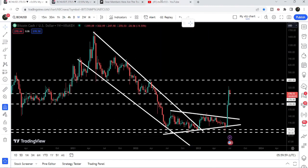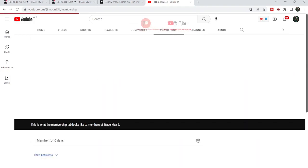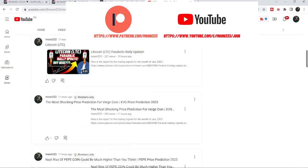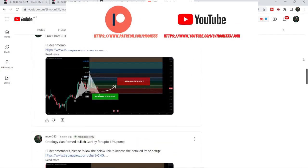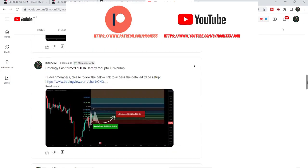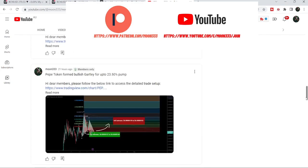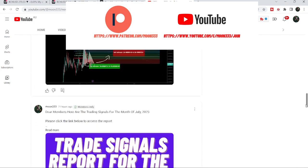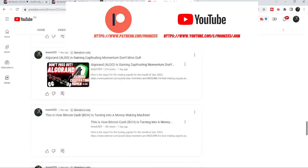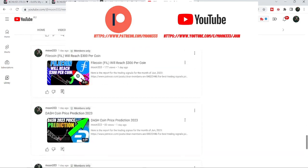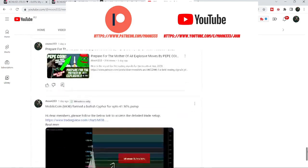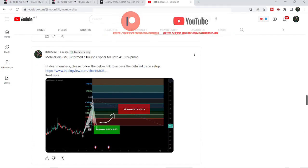Before starting this analysis, if you are not subscribed to my channel then do subscribe. For more trading signals you can also join me and support me as a YouTube member or as a Patreon member, because here I'm sharing different trading signals for you on a daily basis. I've already shared the links to join in the video's description.